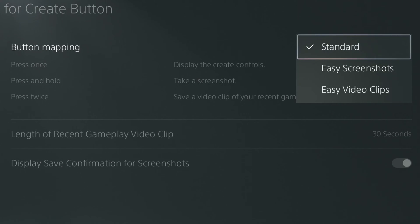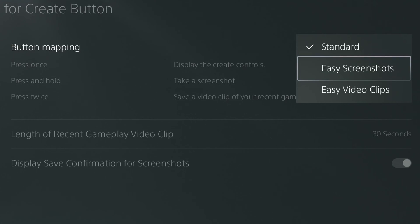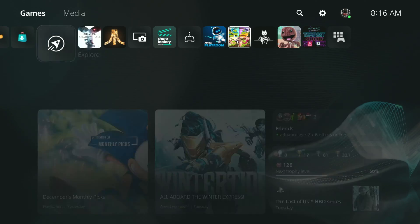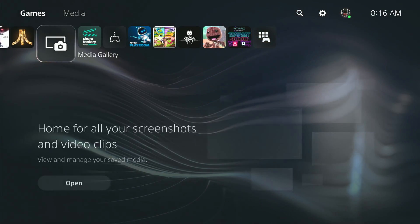I prefer standard because it requires holding down the create button to take a screenshot, which prevents a lot of accidental screenshots. To see all the screenshots you have taken, the best way to get to them is to go to the media gallery.